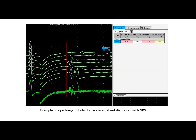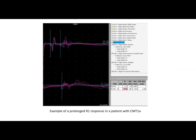Here's an example of a prolonged fibular F-wave in a patient diagnosed with Guillain-Barré syndrome. The shortest F-wave latency is 70.9 milliseconds and the F-estimate is approximately 59.3, so this would be prolonged. Here's an example of a prolonged R1 response in a patient with CMT1A. The R1 latency is 17.6 milliseconds, and in our lab normal would be less than 13, so this would be consistent with a prolonged R1 response.